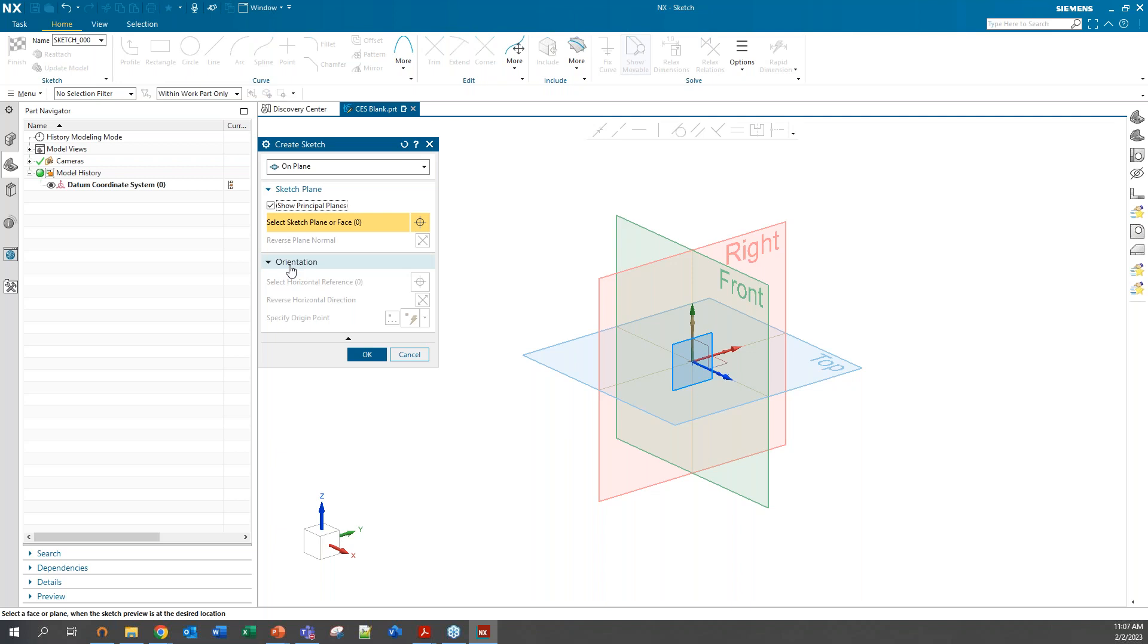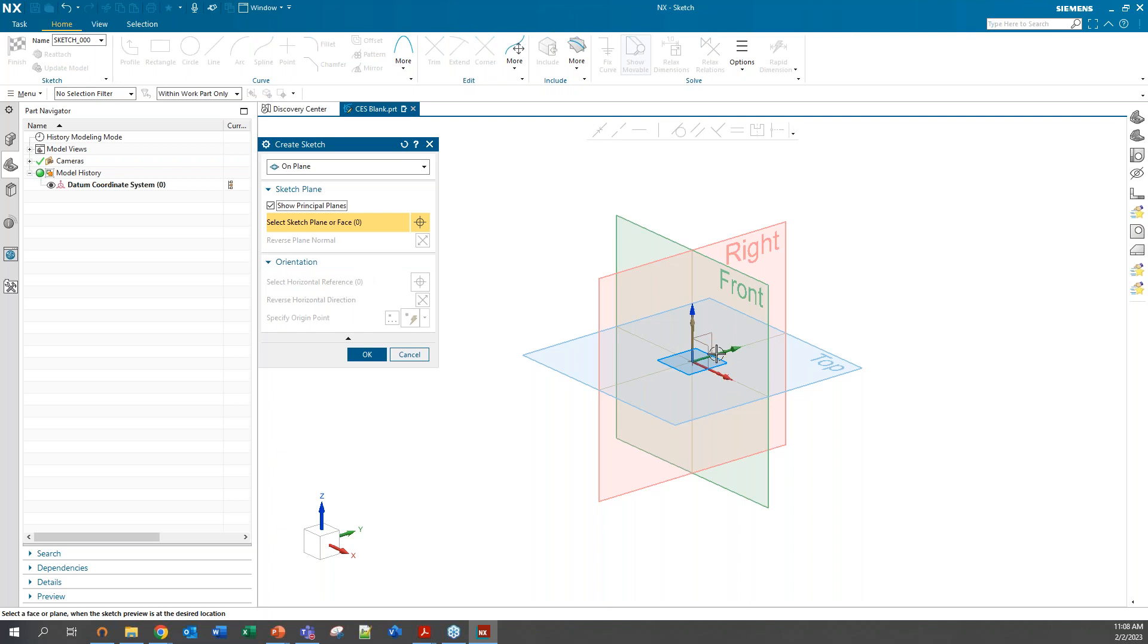You can also take a look at orientation. You would use this when you're trying to create a Sketch onto an existing part or object. You can manually select what you want your horizontal reference and origin point of the Sketch to be. I'm just going to start Sketch on this plane here.